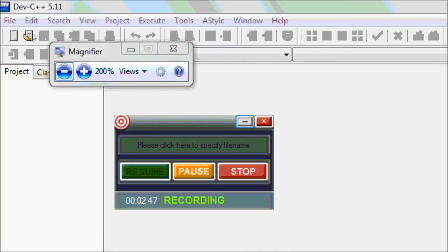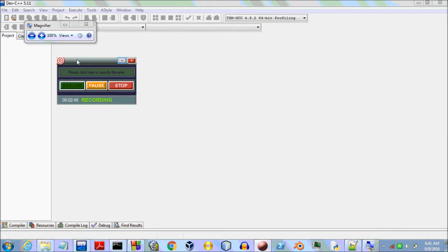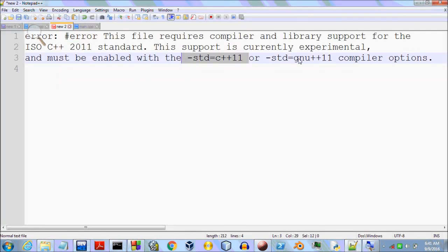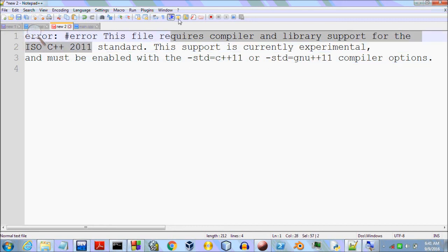These three methods will surely work. If you have a different IDE like Visual Studio, the procedure might be slightly different, but not entirely. You just need to add an additional argument — either one of the two arguments shown — to enable C++11 standard support. Thanks for watching.